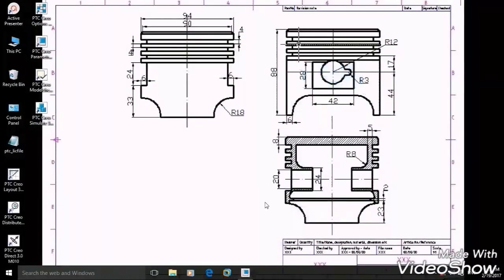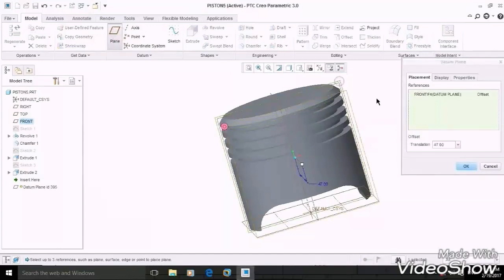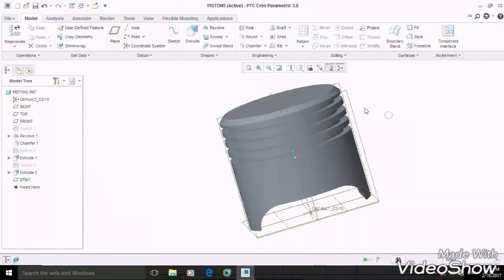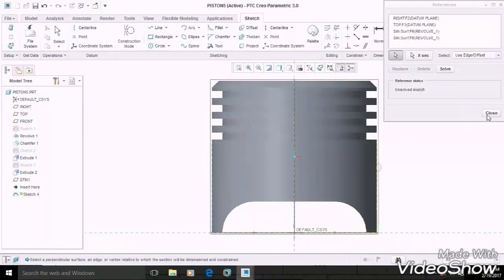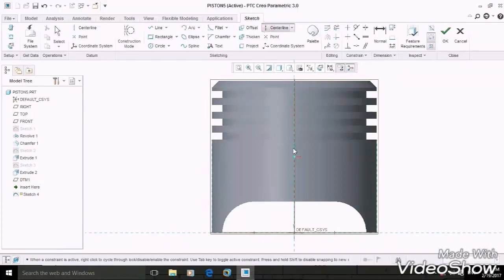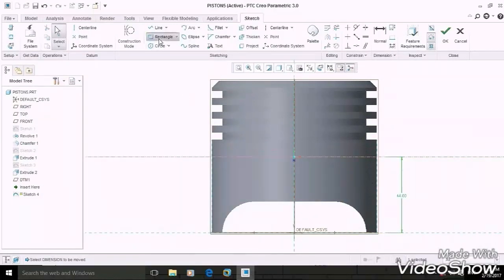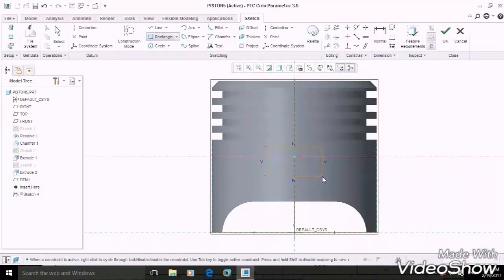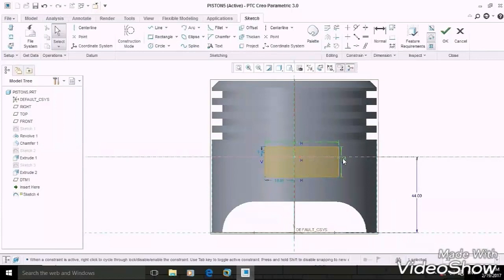Now let's move on to the next section. For that, we have to create a new plane which is 47 mm offset from the center plane. Sketch on this new plane and take the references. Now we have to draw a center line which is 44 mm above from the bottom edge. Draw a simple rectangle of given dimensions of 42 by 24 mm.